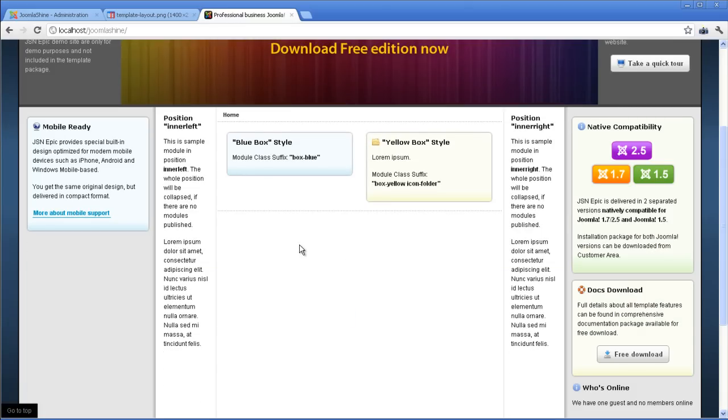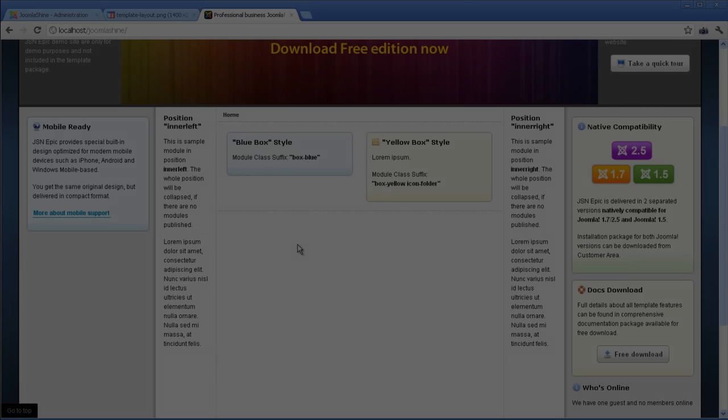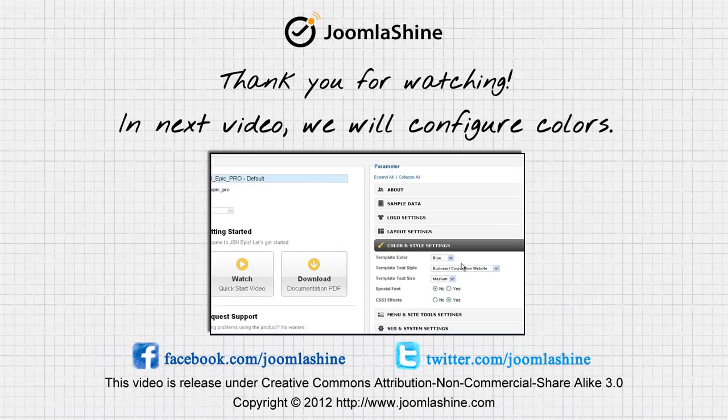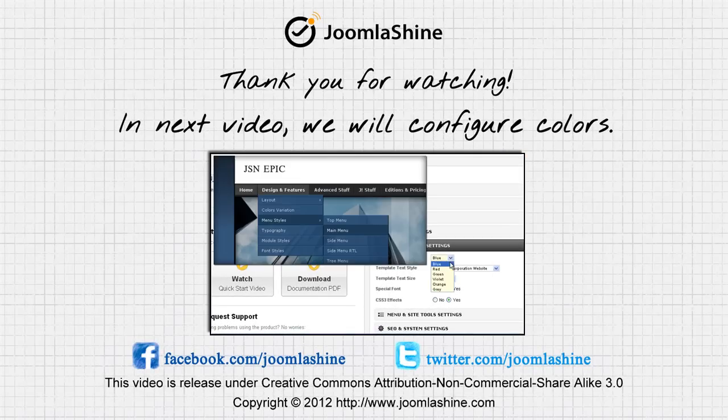So, we finished Layout Configuration. See you at the next video, in which I will introduce Color Configuration. Thank you for watching.